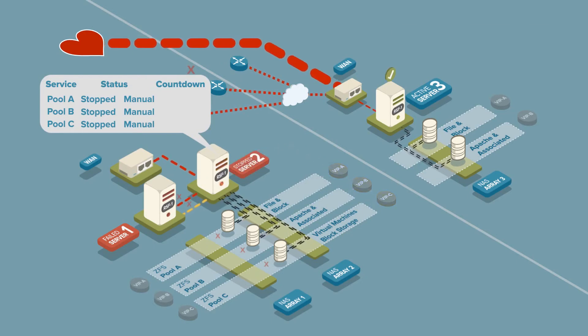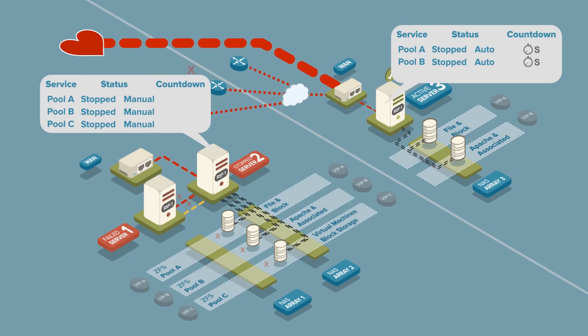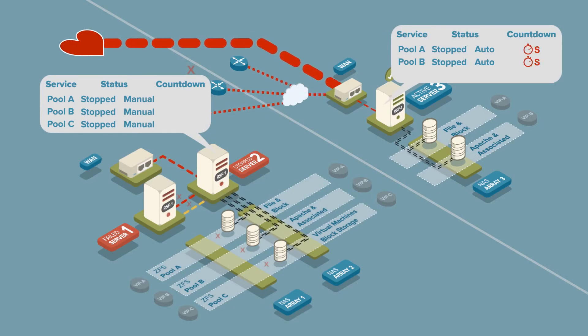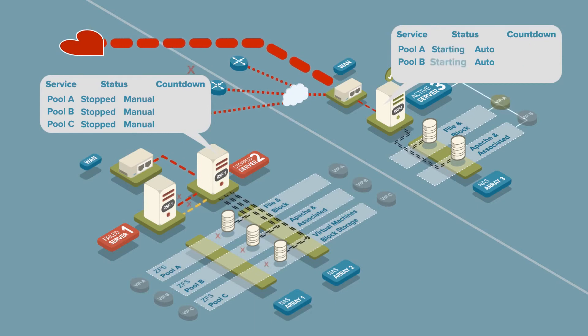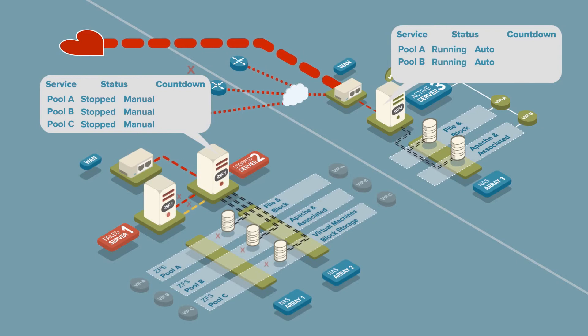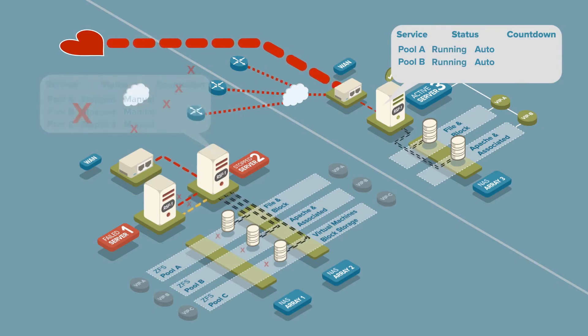But in this example, we have configured Pool C not to failover to the remote site. As the service failover countdowns expire, server 3 starts Pool A and Apache. Now, both critical services are running on server 3 at the DR site.